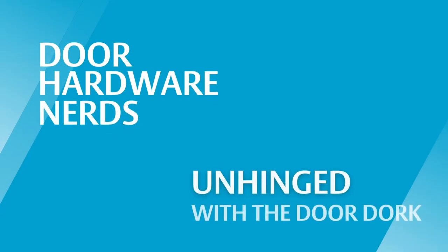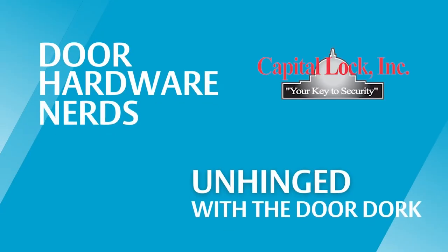The best kind of doors are the doors you have to explain. All right, welcome to Unhinged with the DoorDorks. Today we do have two very special guests, Mr. Bryce and Tom from Capital Lock.